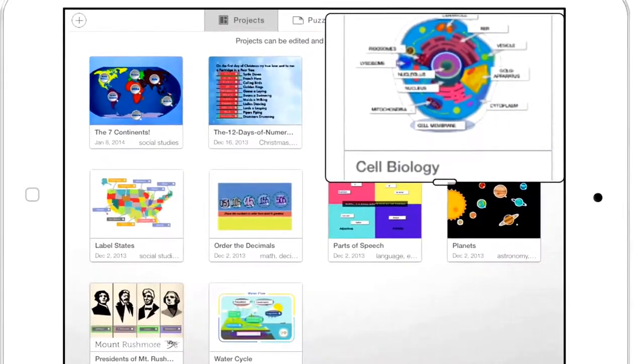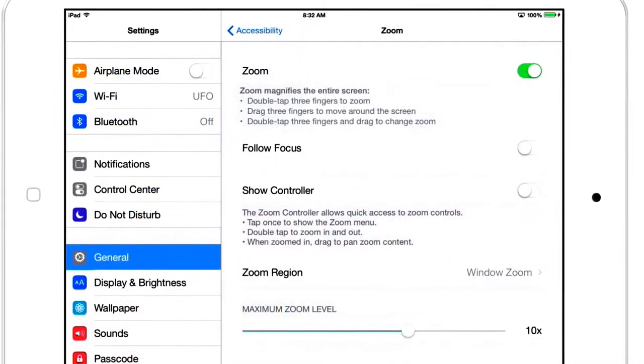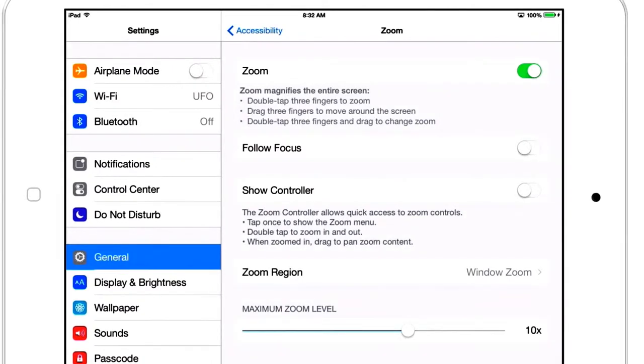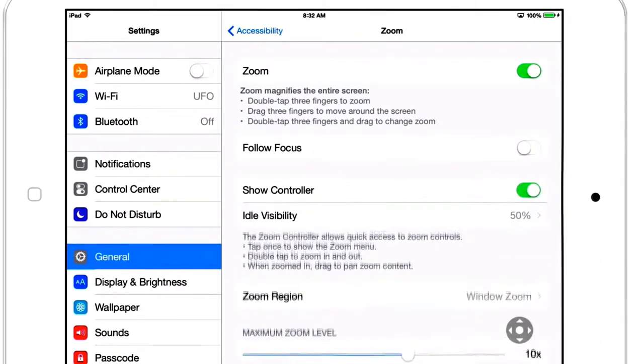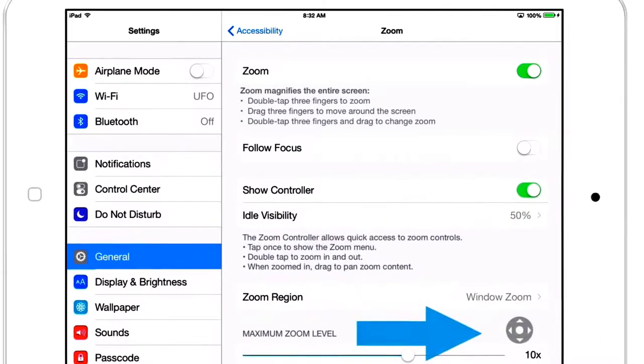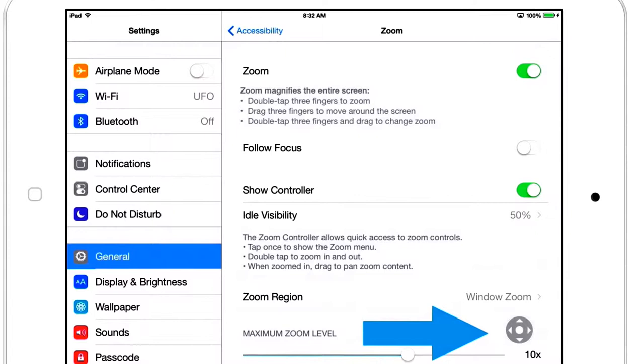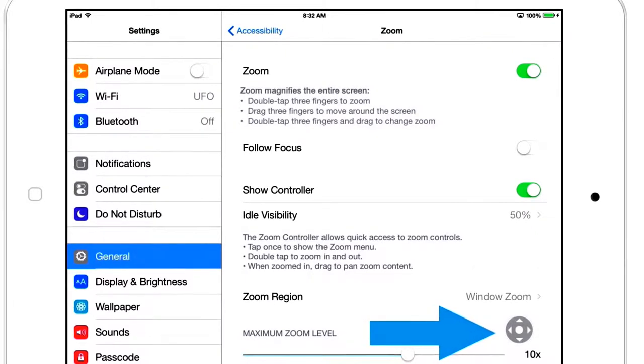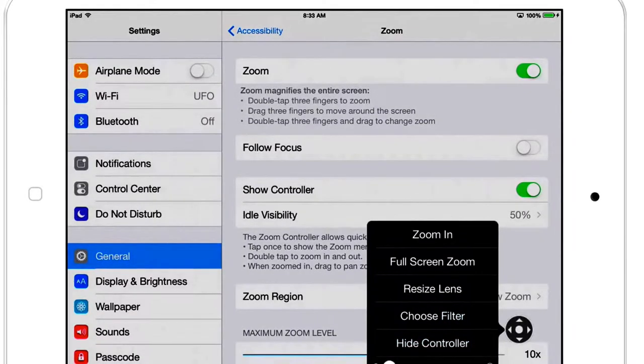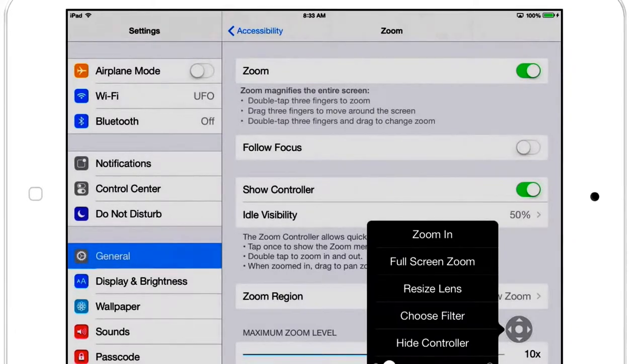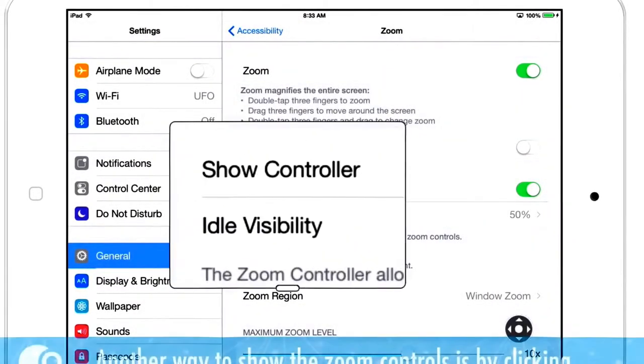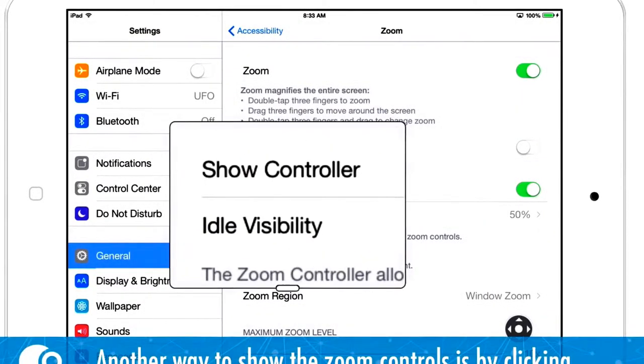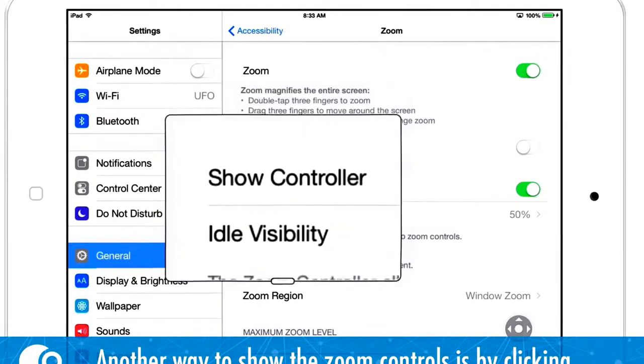With zoom turned on, you activate it by double tapping with three fingers. iOS 8 introduces another way to activate zoom, and that's by showing a controller. With show controller on, tap the zoom controller once for quick access to the controls. Or simply double tap the controller to zoom in and out. I think that's a little easier to remember than trying to double tap with three fingers.